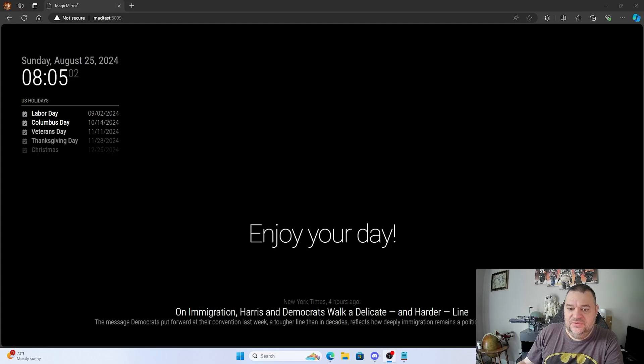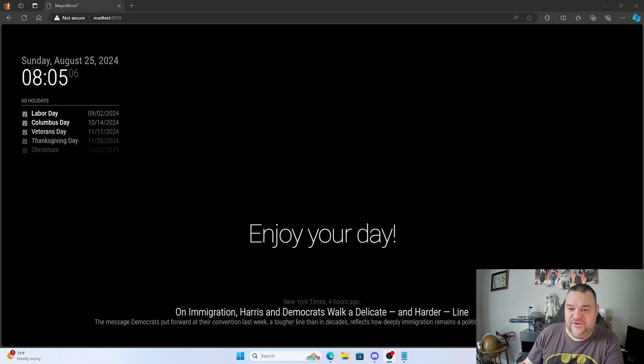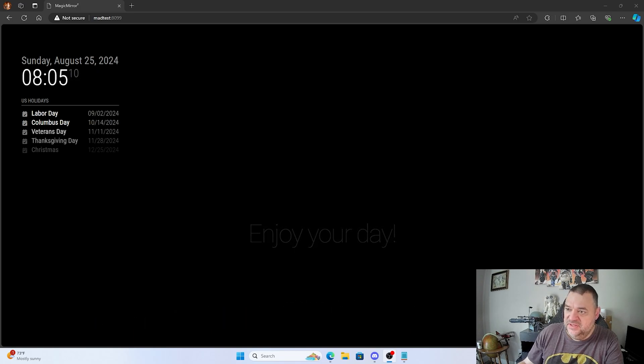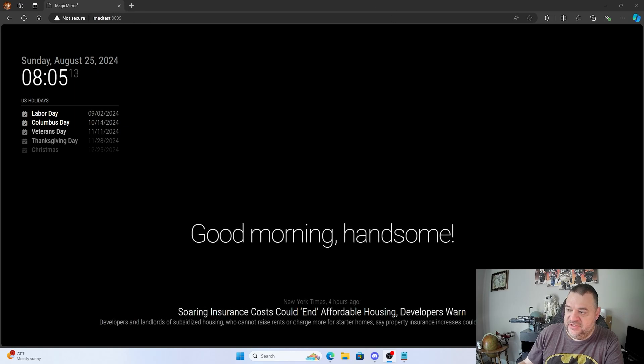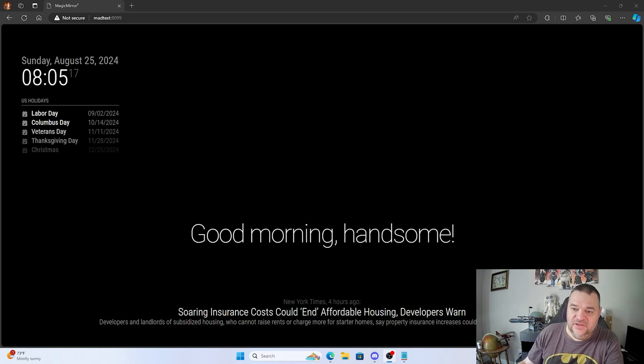All right, so today what I'm going to do is set up Magic Mirror on the Unraid server, and this is what it looks like over here. I already logged in and this is basically what we're going to build on Unraid. So if that sounds good, let's get started.